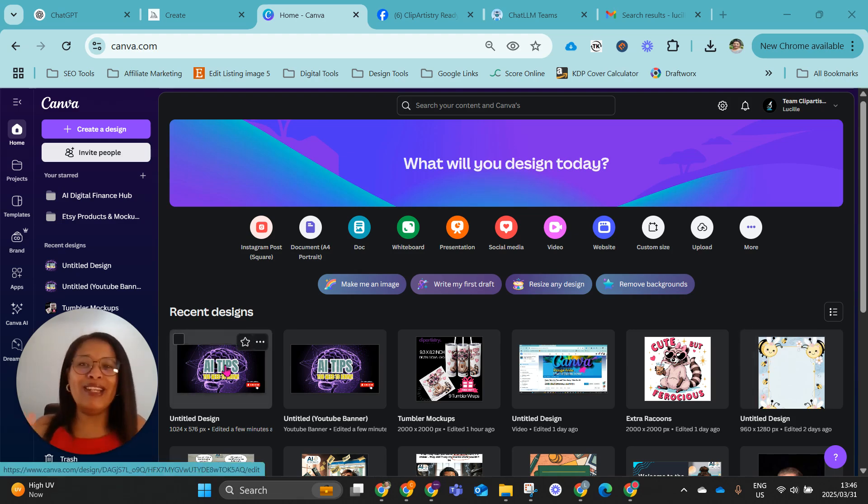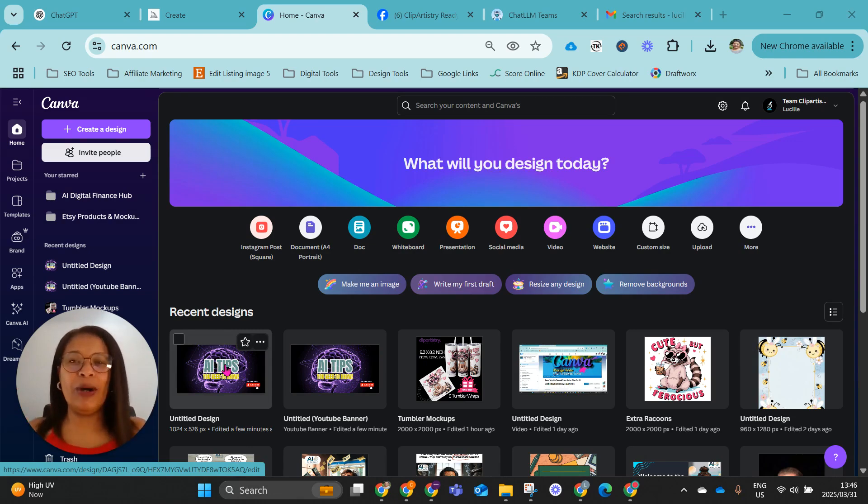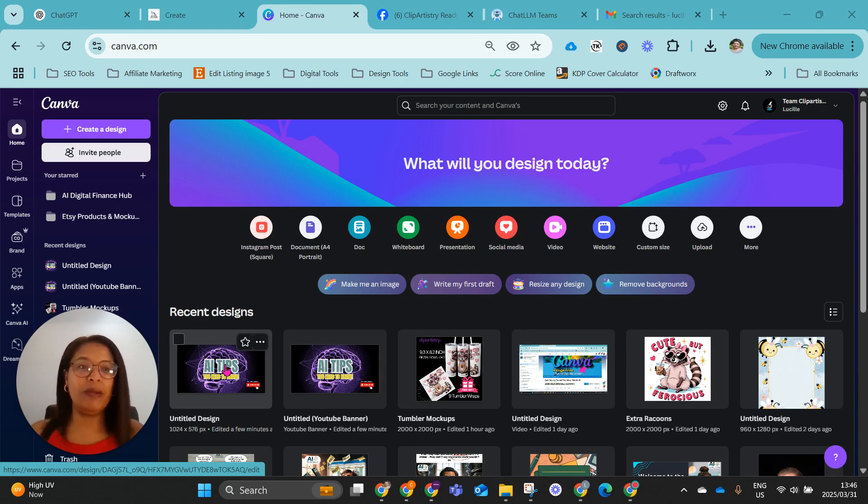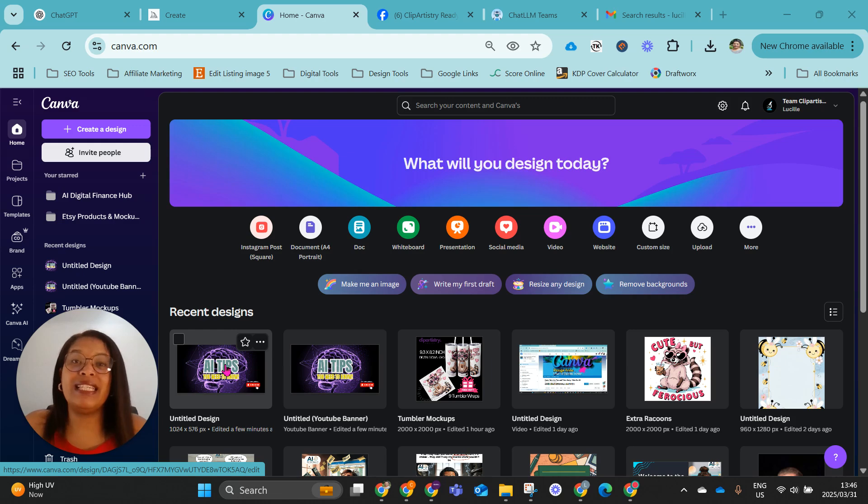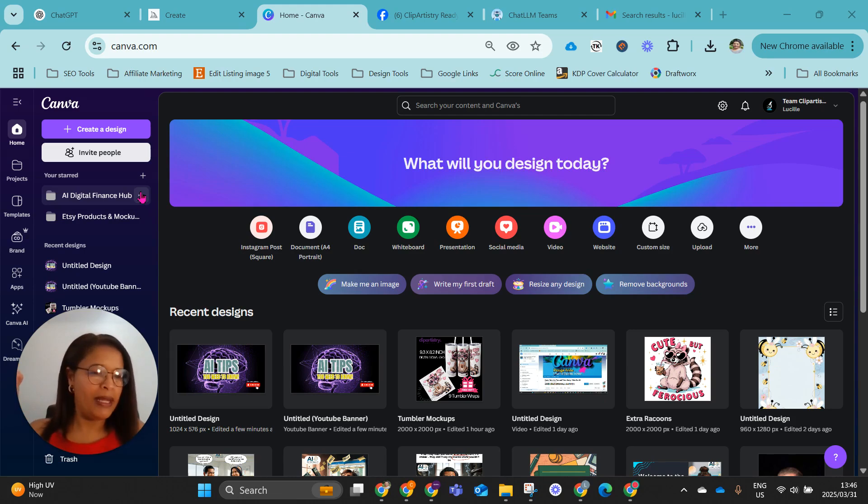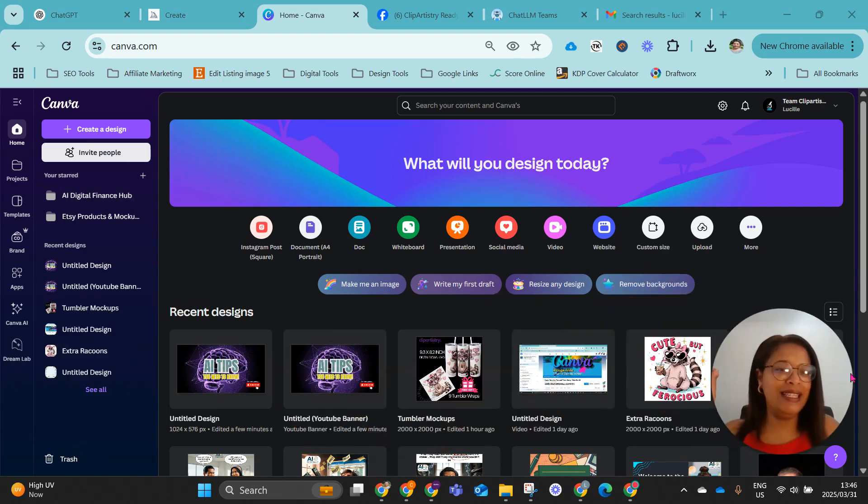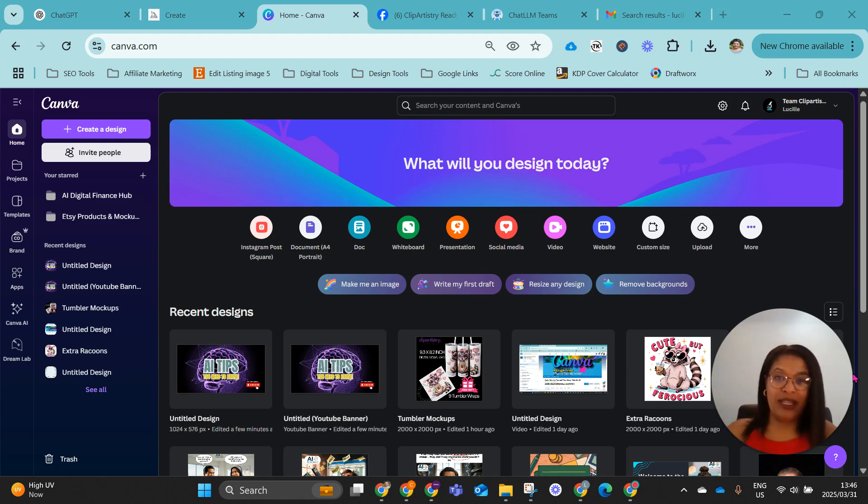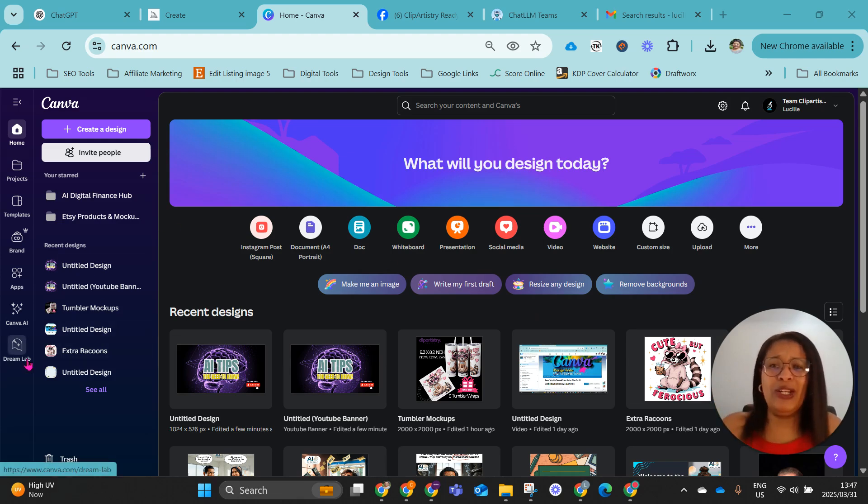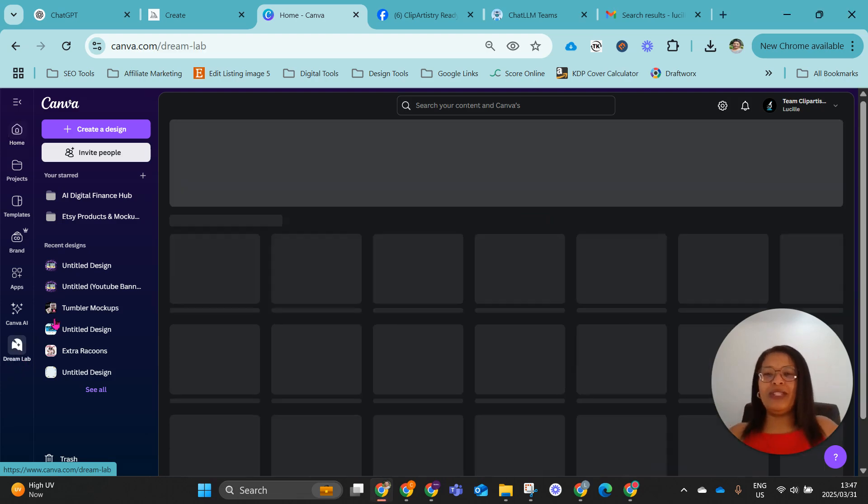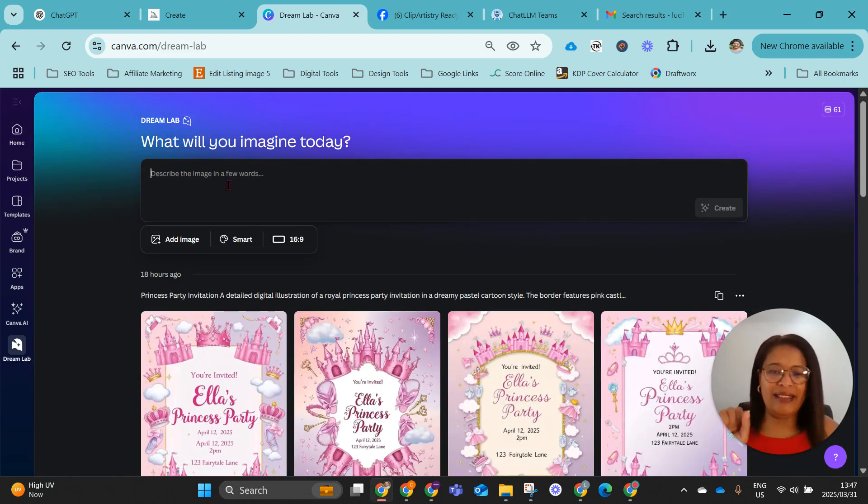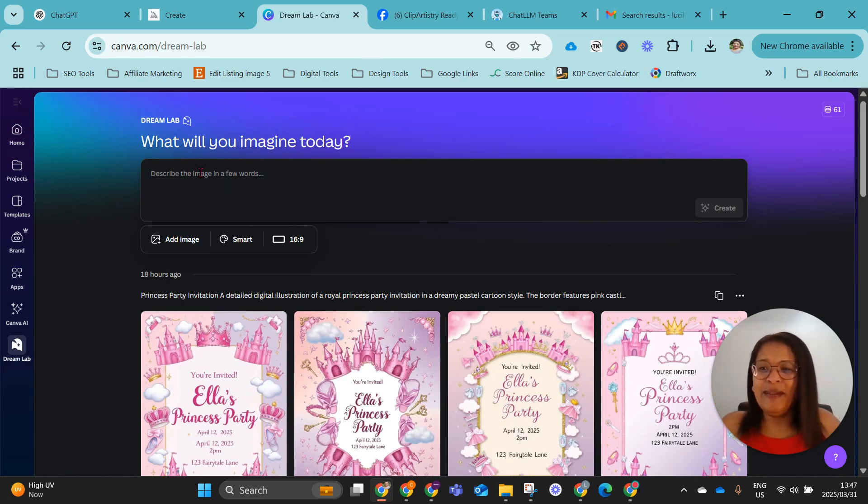So you may or may not know that I love creating clip art designs with Canva's DreamLab. Since it came out last year, October 2024, every update has just been very impressive, and it's just been adding to the success of my Etsy store. So over the weekend, I was creating some designs because my credits were running out, or the month was running out, and I still had 100 plus credits. I went to DreamLab, and as per usual, I would create an image, and something amazing popped up. Let me show you.